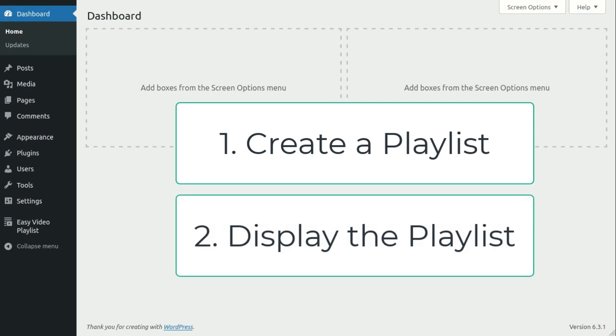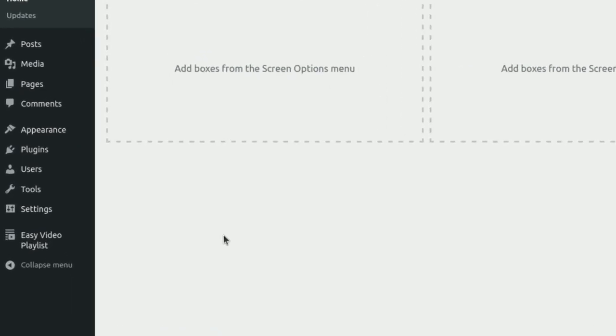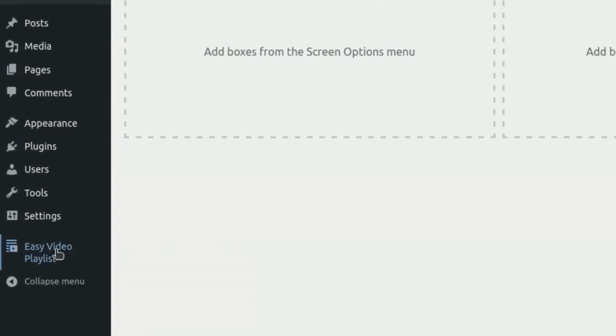Let's begin by creating our first playlist. To do this, navigate to your WordPress dashboard and click on the EZ Video Playlist menu item.